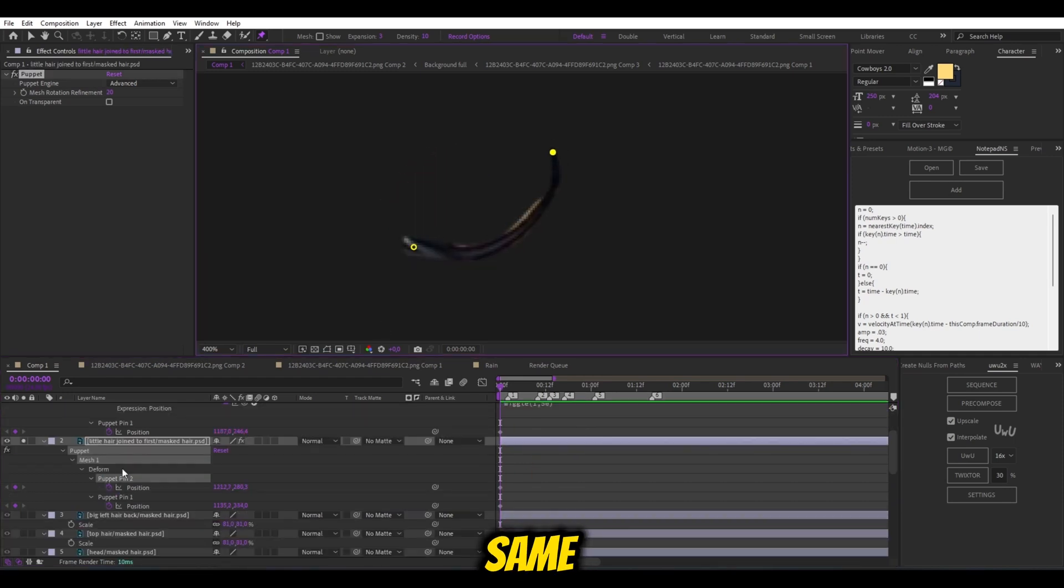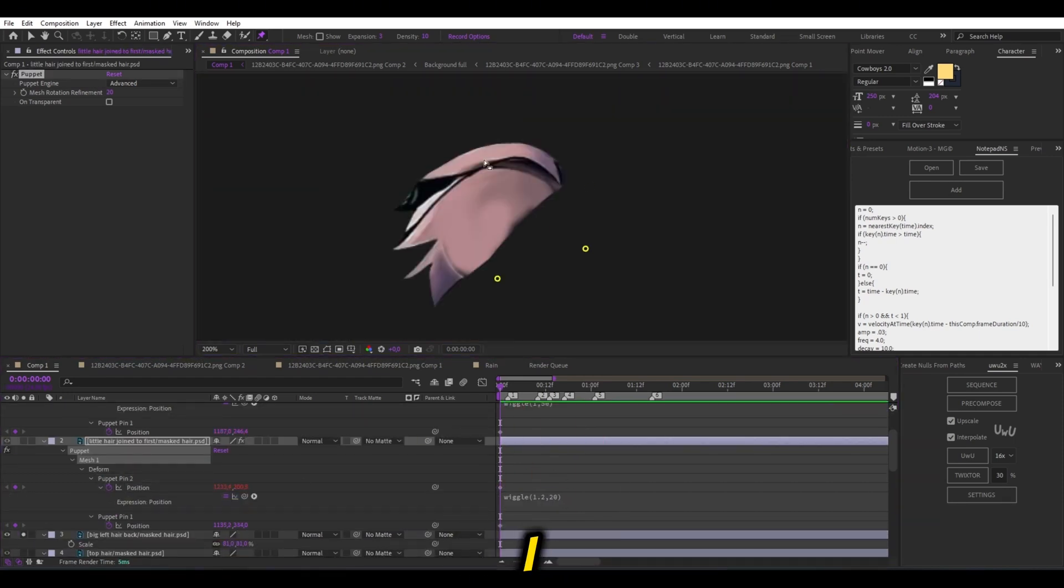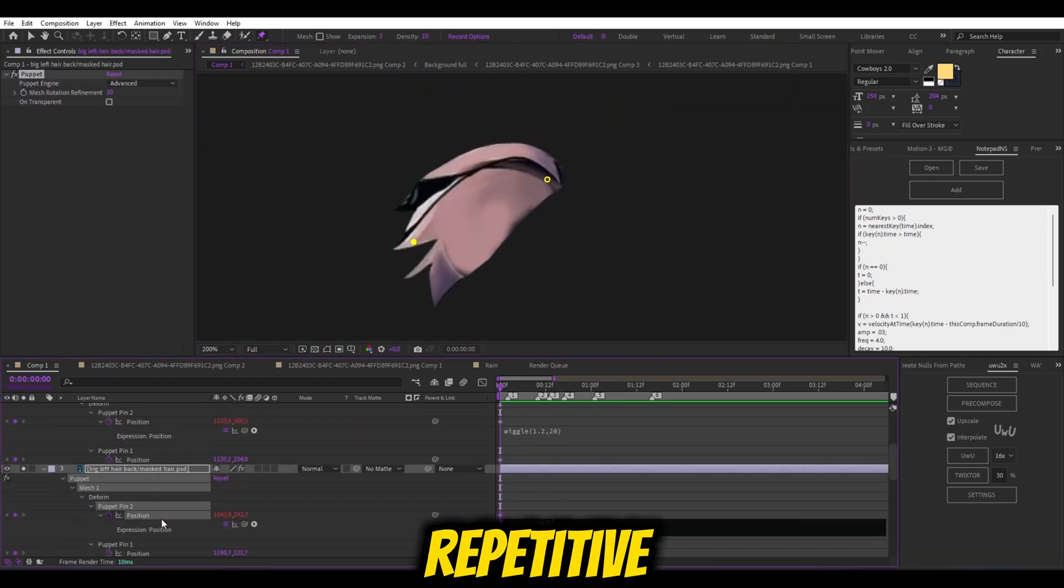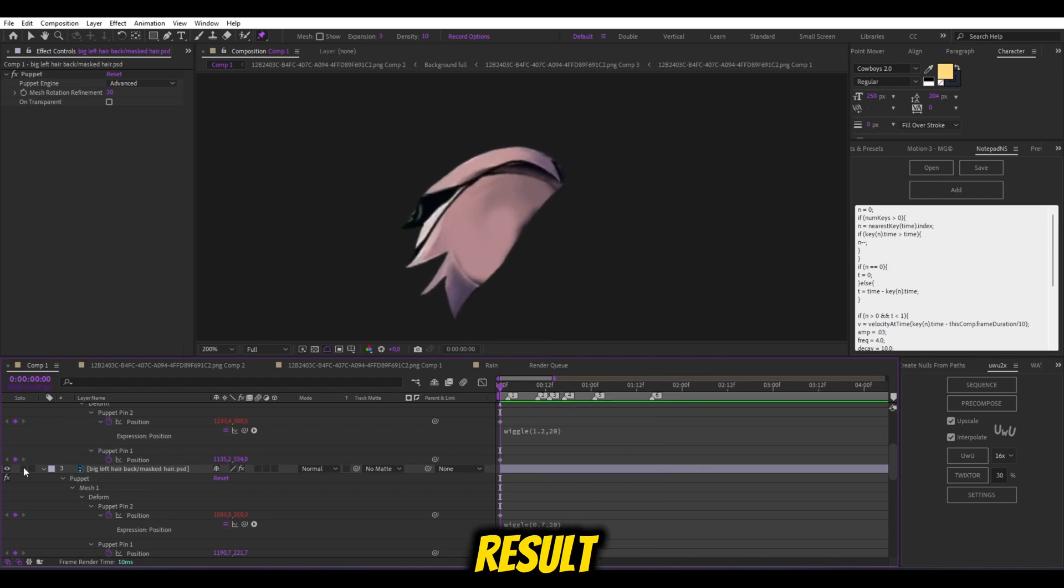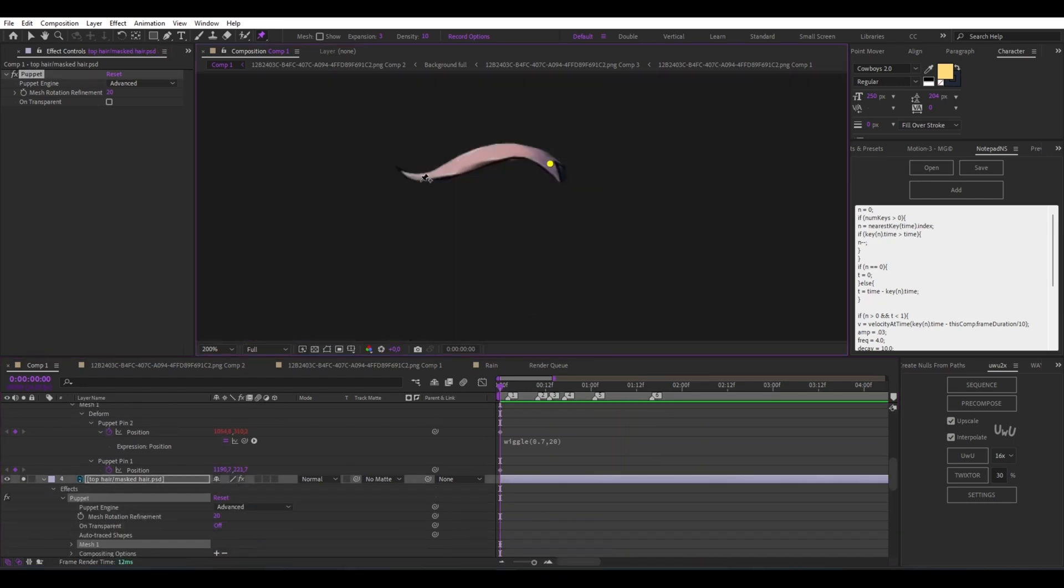Same process for every hair. I know, it's repetitive. But think of the final result.